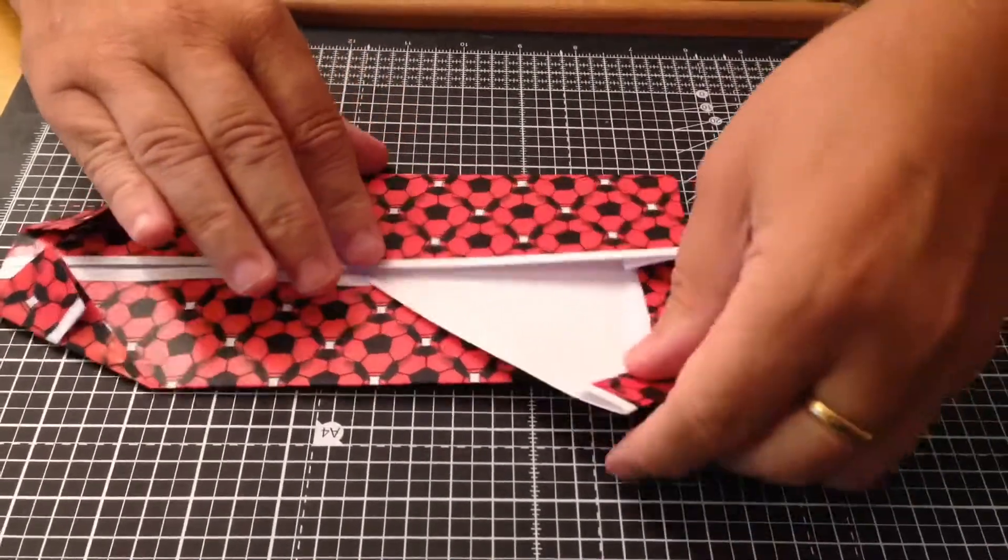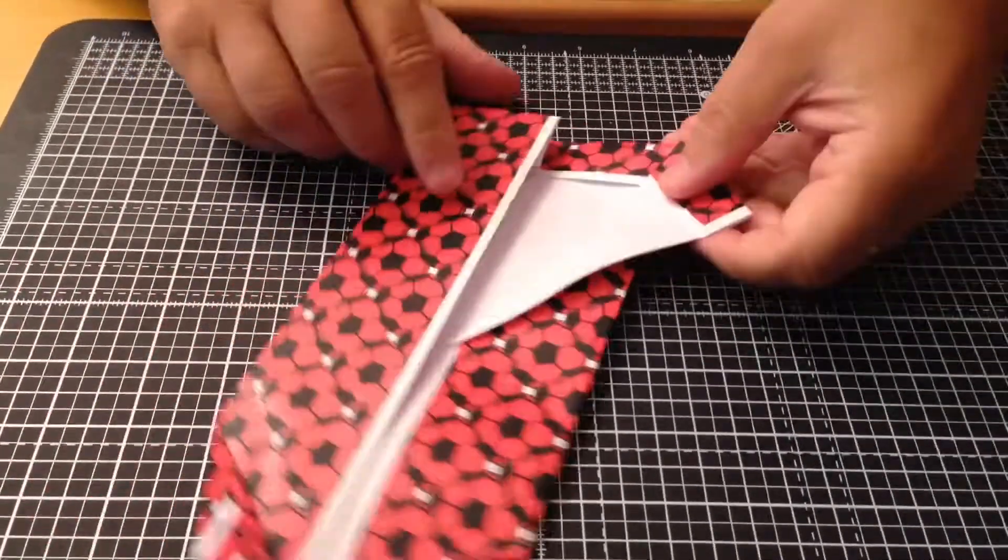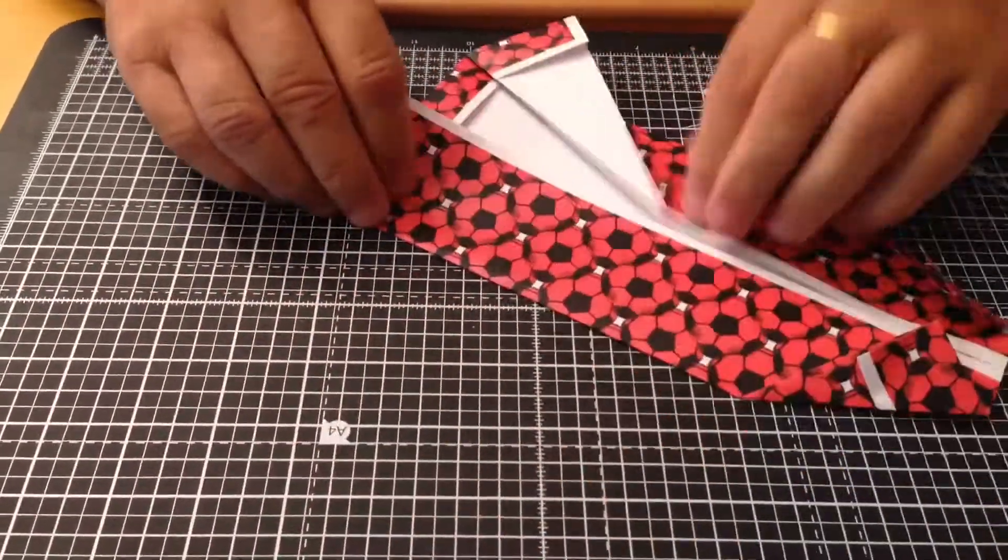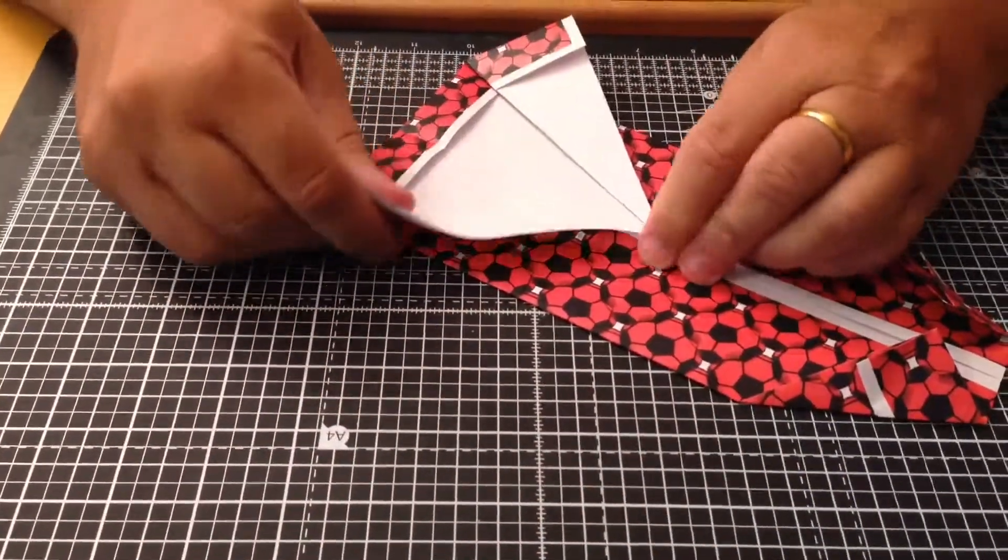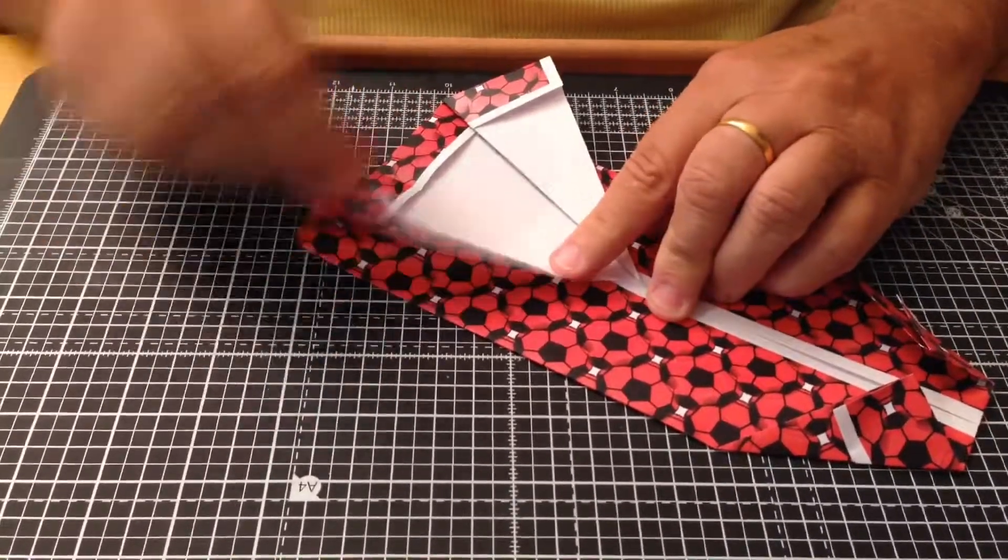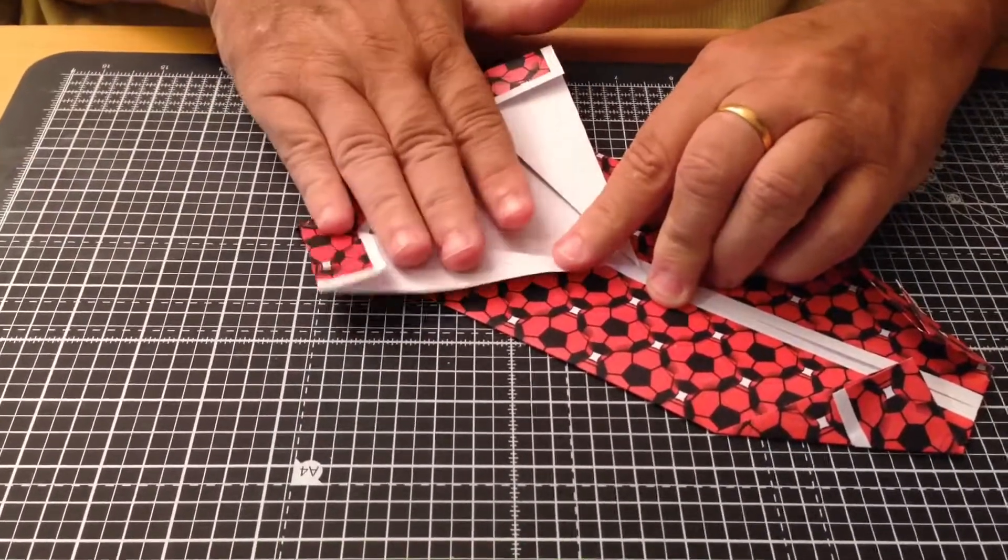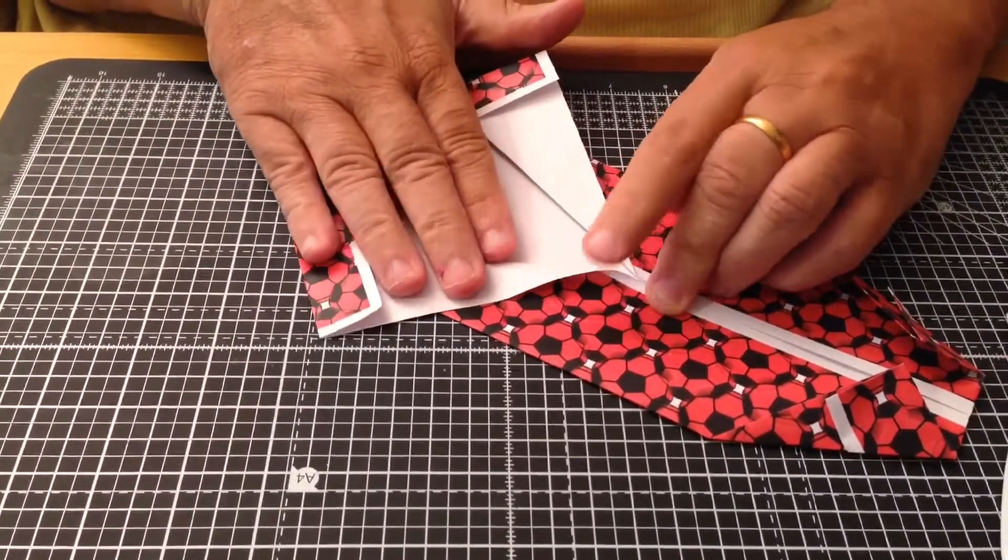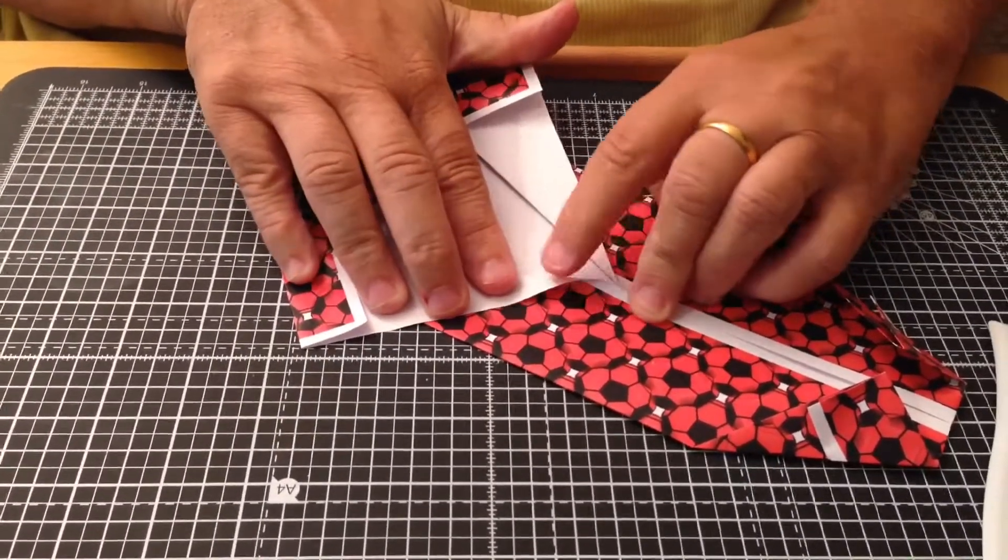I'm going to use a boning tool. These are going to become the sleeves. Then match that up, fold this over again like so.